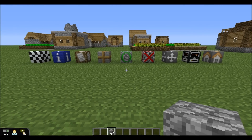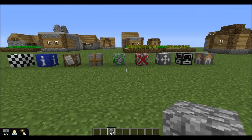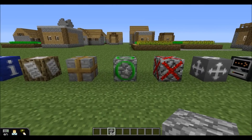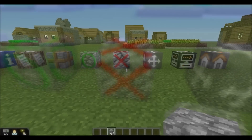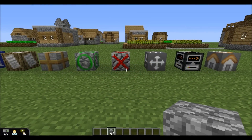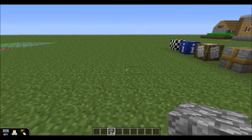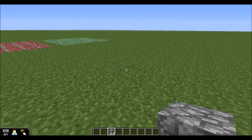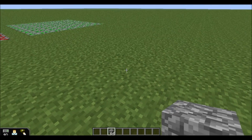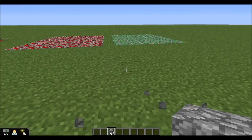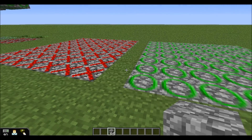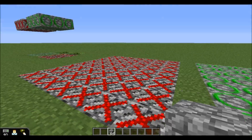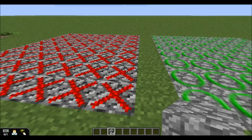Hey folks, Matt from eduCrew again. Here's a short tutorial on using the build allow blocks and the build disallow blocks. I'm here in a creative world as a student, so in a creative world you can place blocks and break them, but as a student there are some limitations if you have these build disallow blocks.